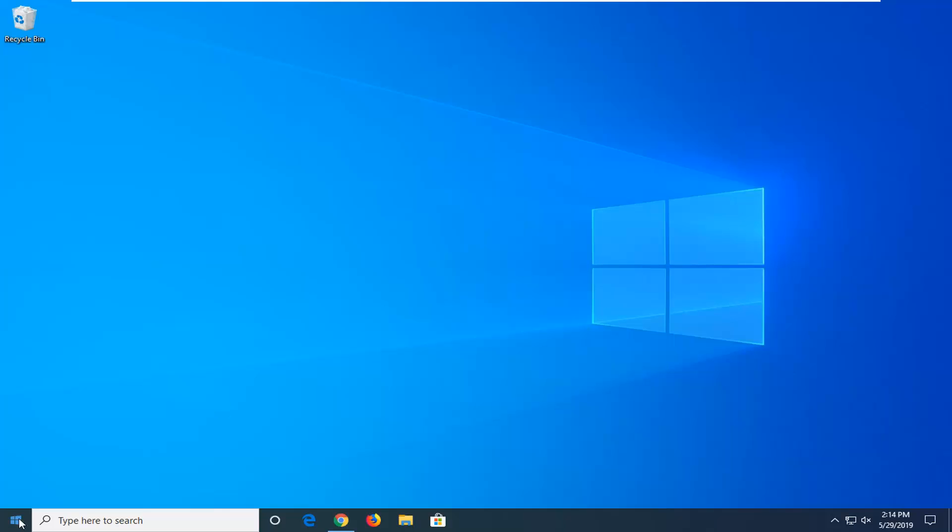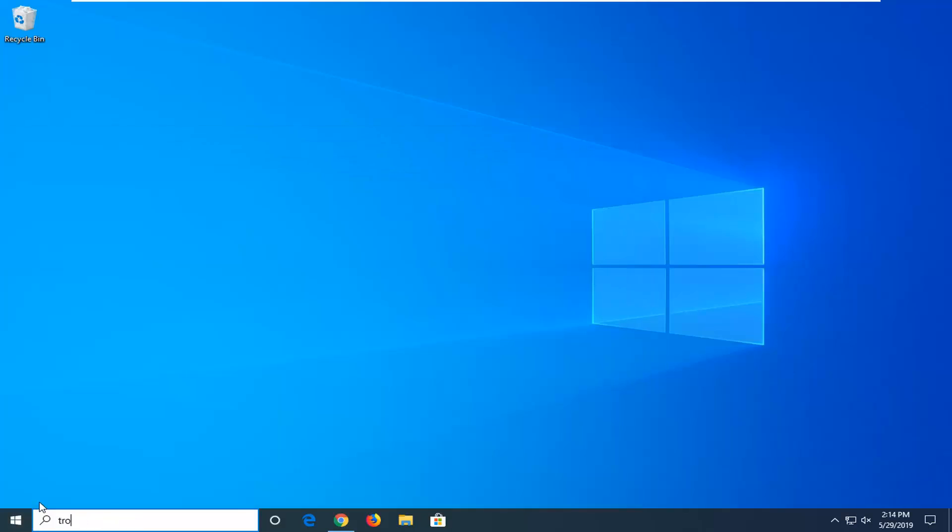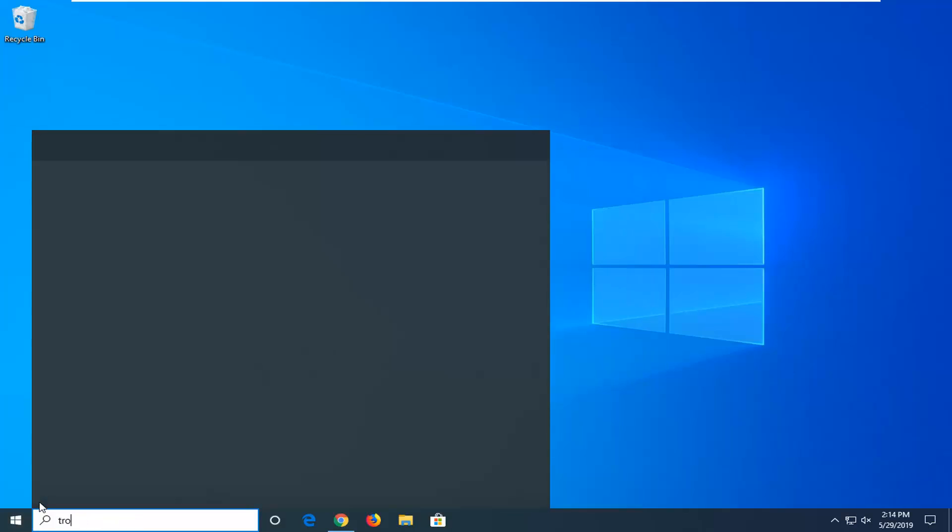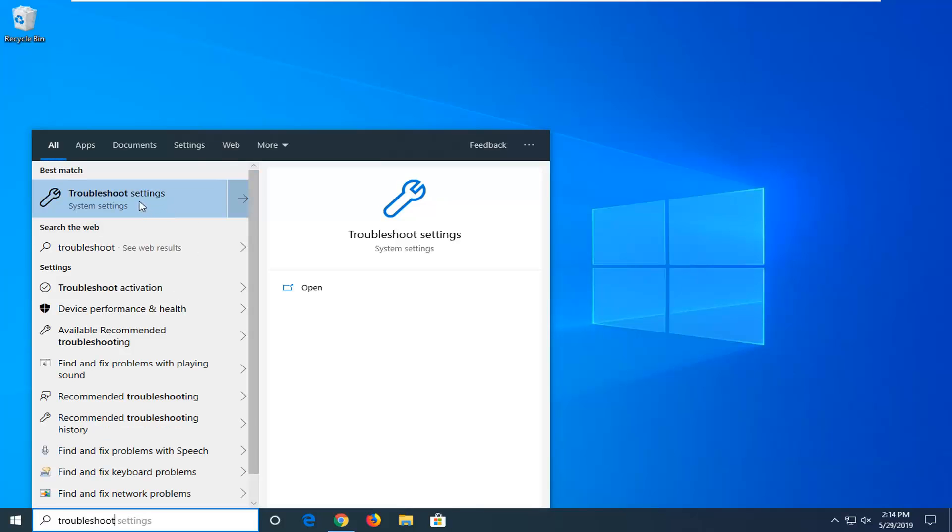So first thing I would suggest would be to open up the start menu. Just go ahead and left click on the start button one time. Go ahead and type in troubleshoot into the start menu search. Best results should come back with troubleshoot settings. Go ahead and left click on that one time.